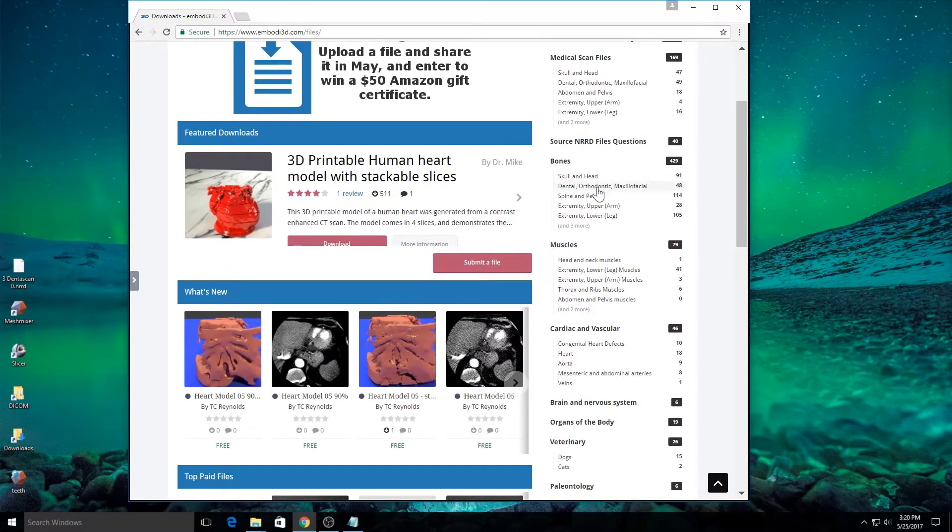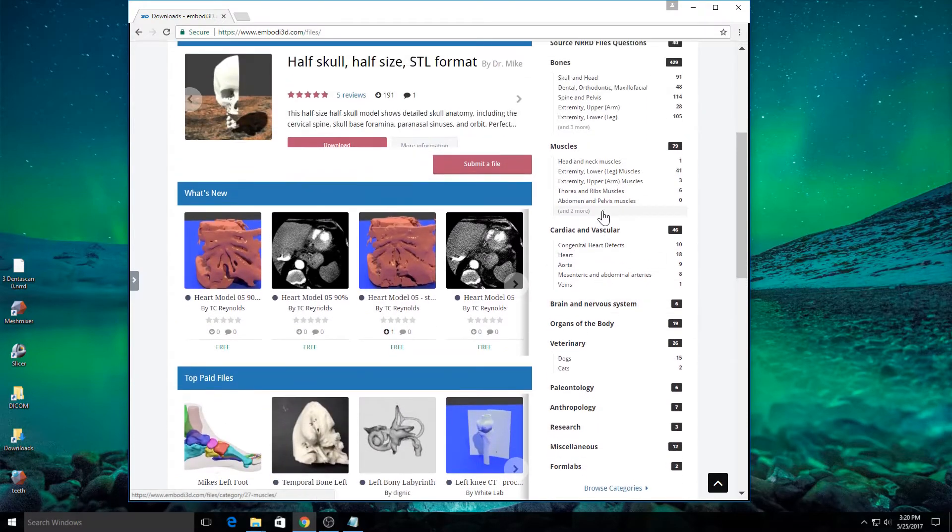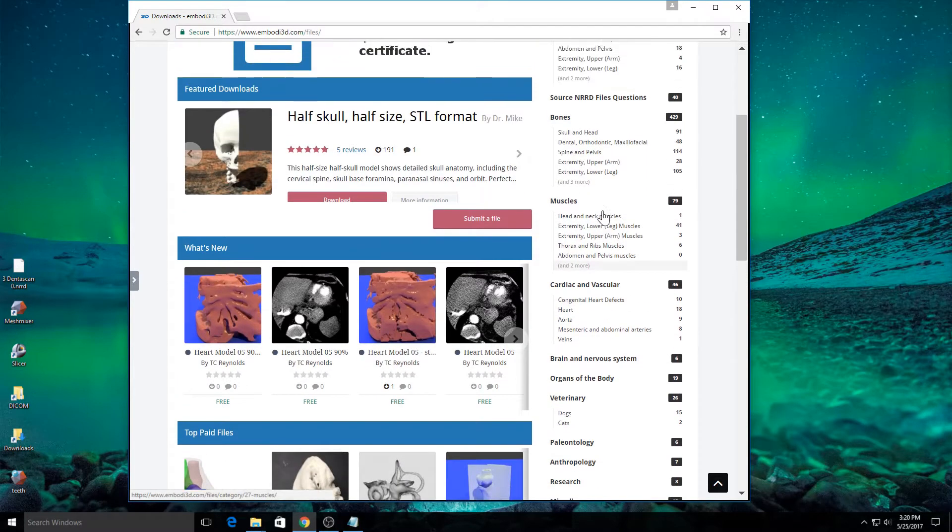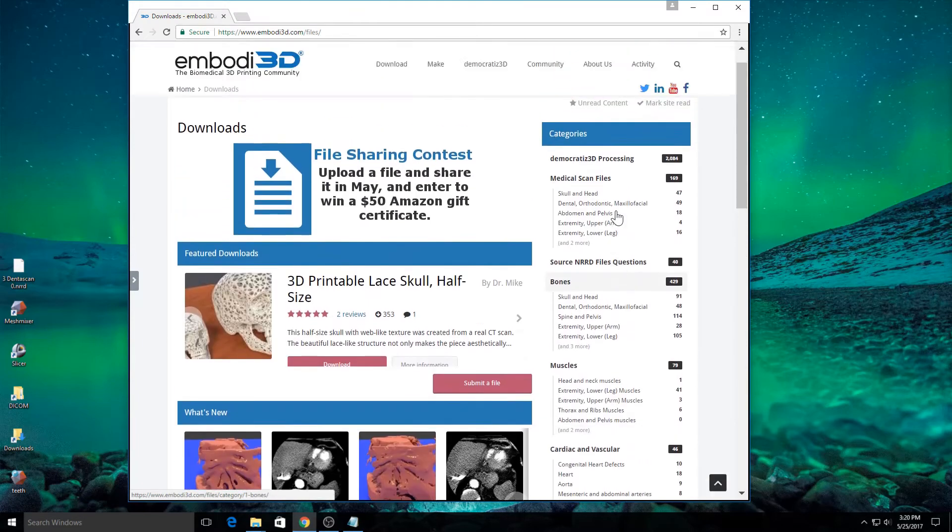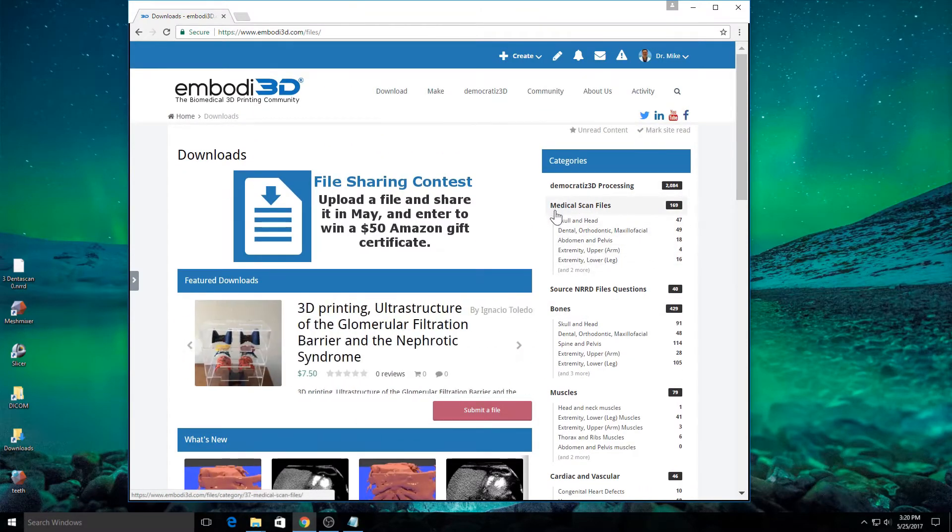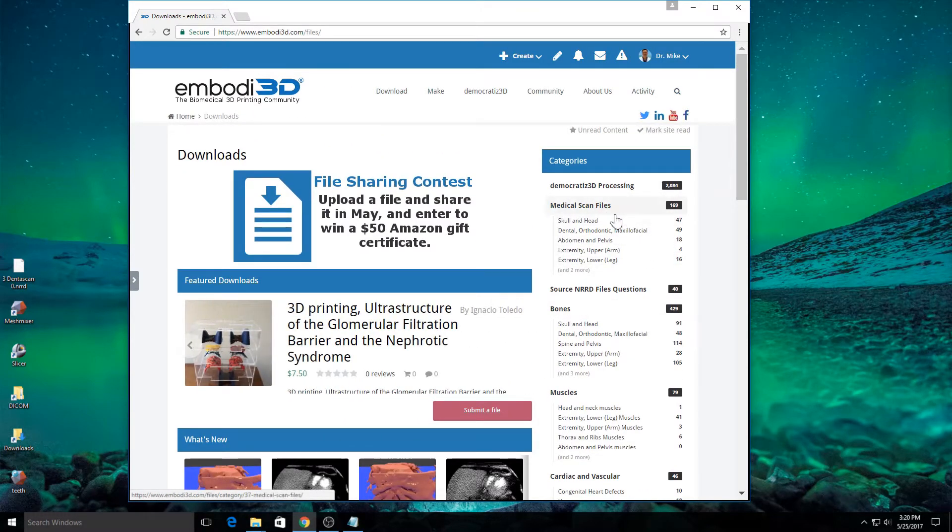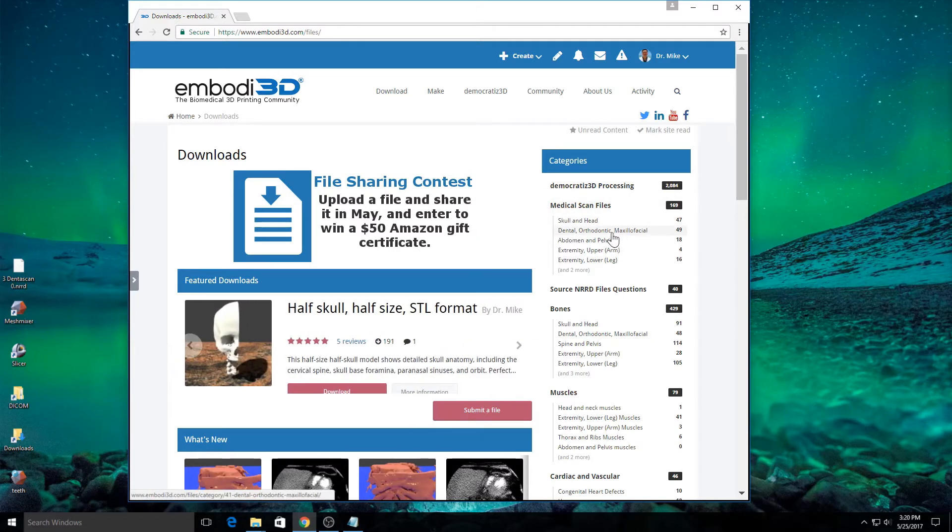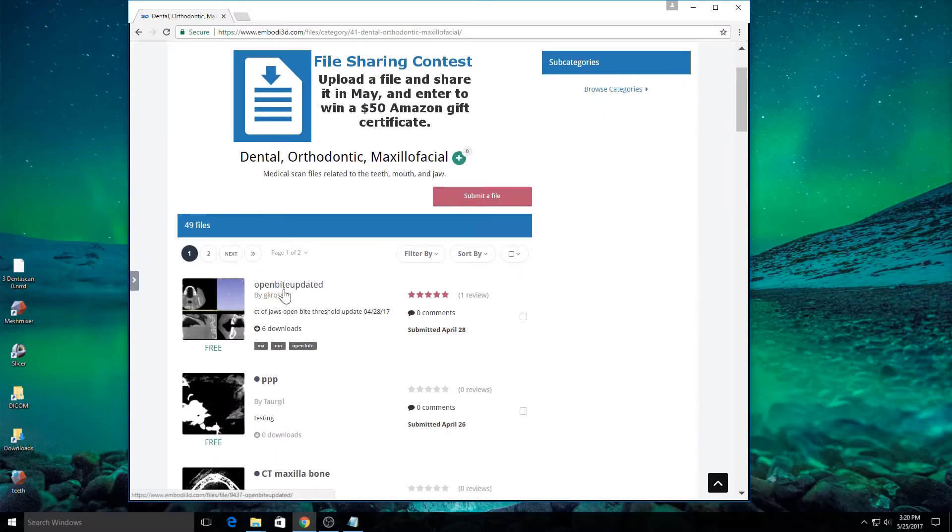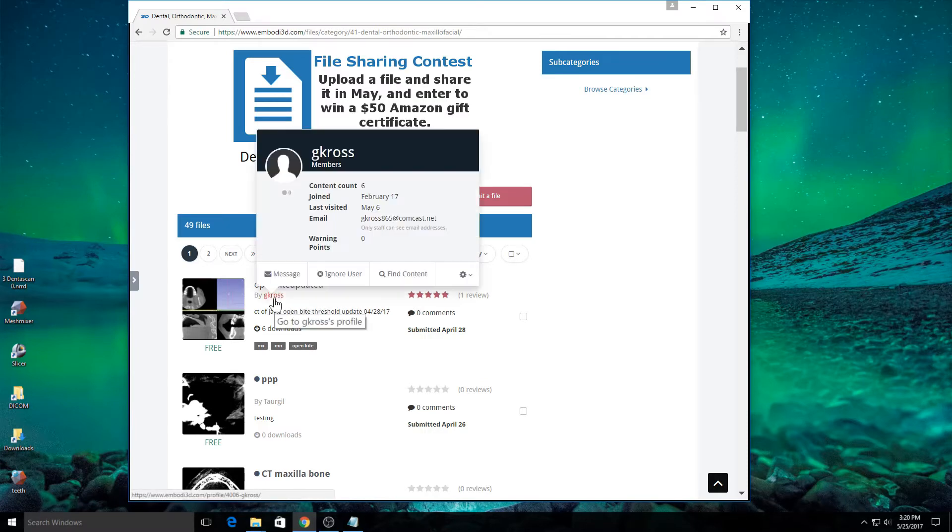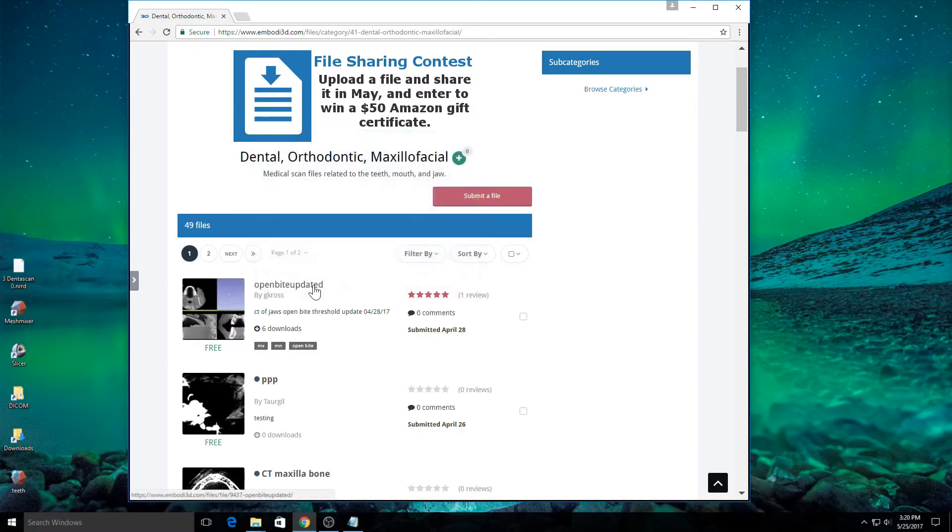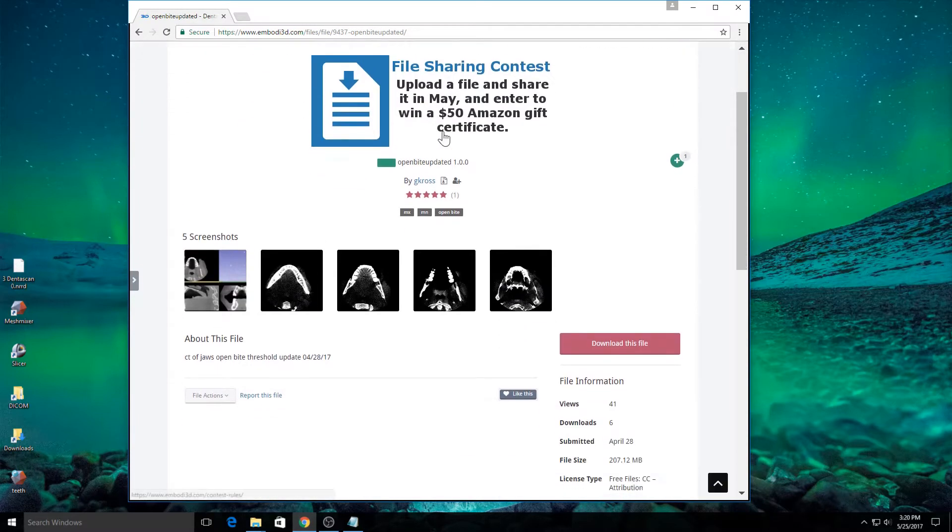There are a variety of files. Most of these files are for 3D printable models. But what we're interested in is medical scans. We're actually going to download a dental CT scan. Make sure you go to under category to medical scan files and click on dental, orthodontic, and maxillofacial. We'll use this first file called OpenBite updated which has been shared and uploaded by our member GCross. Let's go ahead and click on this and click on download this file.